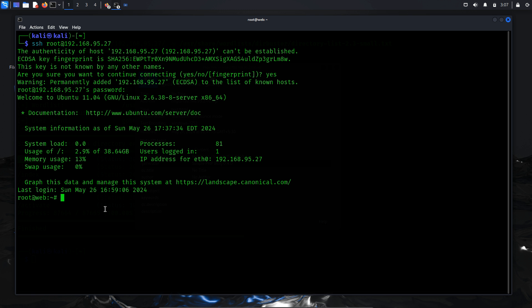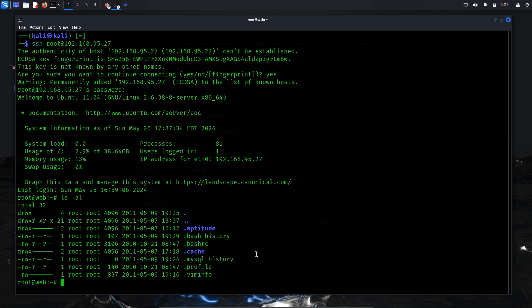Fortunately, the connection attempt was successful, granting me a root shell of the system. This meant further escalation was unnecessary. Upon thoroughly examining the files and directories, I did not come across any flags. This indicates that the PWNOS vulnerable machine does not contain any flags to discover.